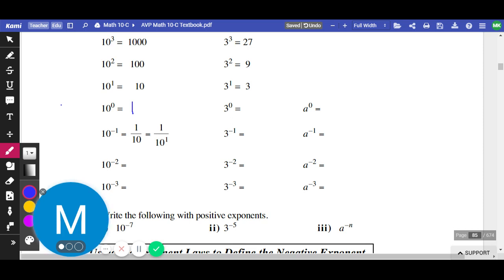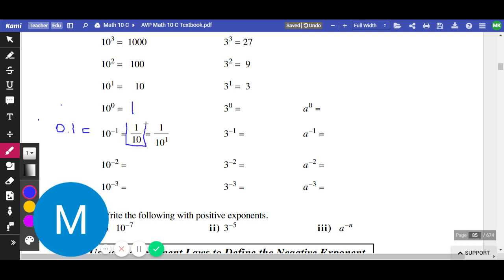The next one: they put 10 to the negative 1 in their calculator. When they did that, they get 0.1. They then changed 0.1 to a fraction — they went math, frac — and they ended up getting 1 over 10, which is the same thing as saying 1 over 10 to the power of 1.